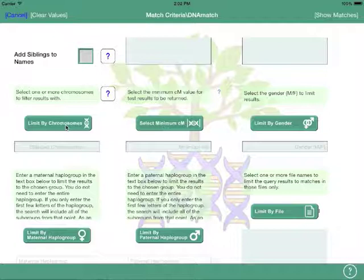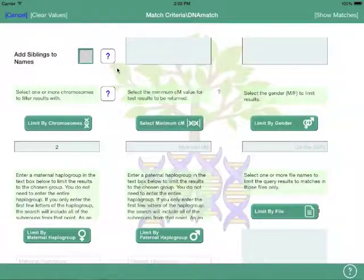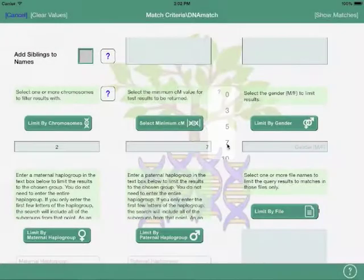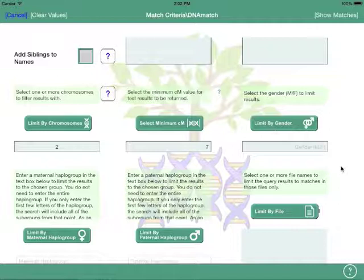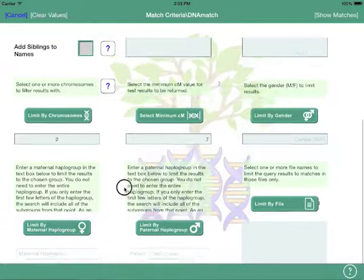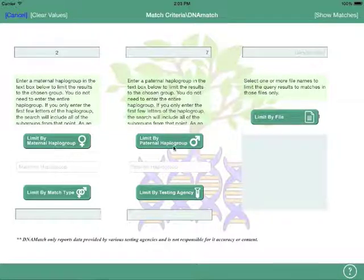We can also limit by chromosome — pick a particular chromosome or multiple chromosomes. In this case we'll just pick chromosome 2. Then the minimum CM; we can pick 7 here. You can limit by gender, but off of an import there are no gender indicators in the match record — you would have to put them into the person profile. You can also limit by the maternal haplogroup or the paternal haplogroup, if those values are identified in the person profiles.